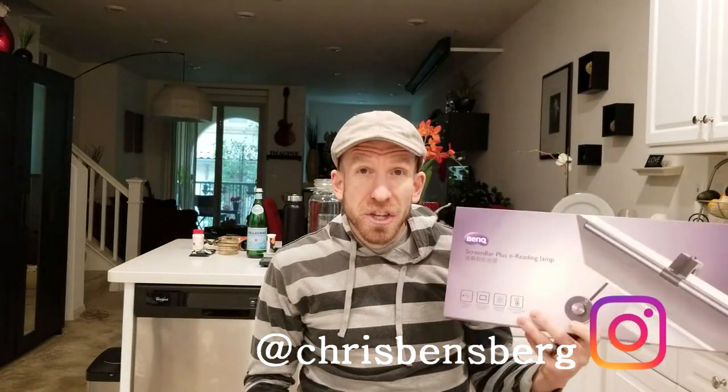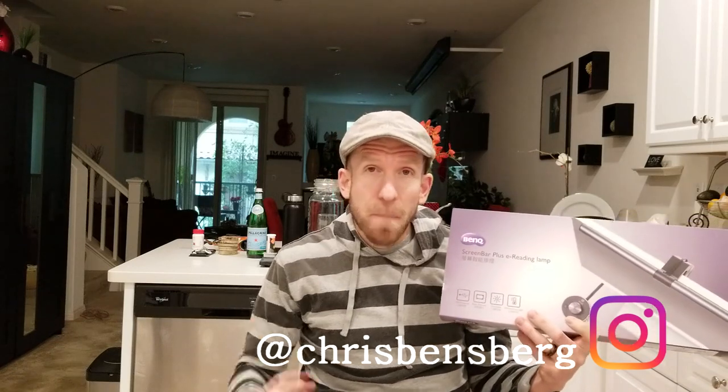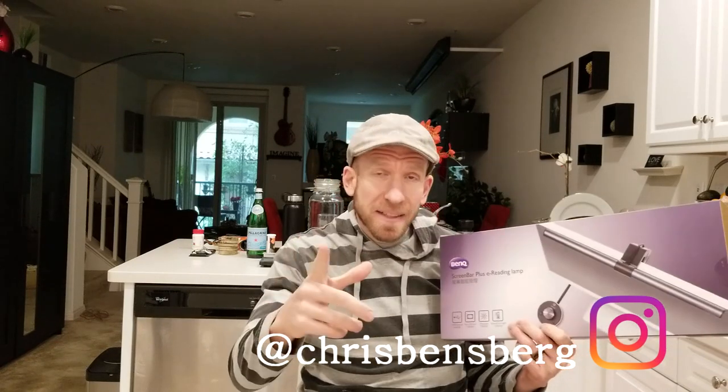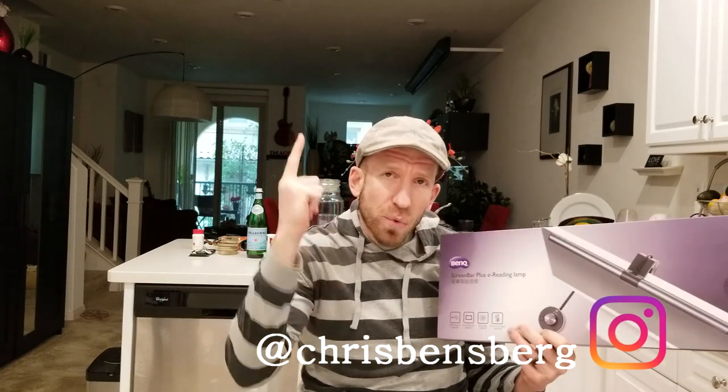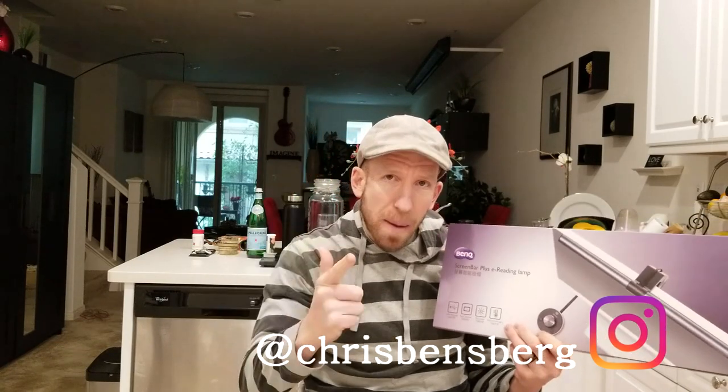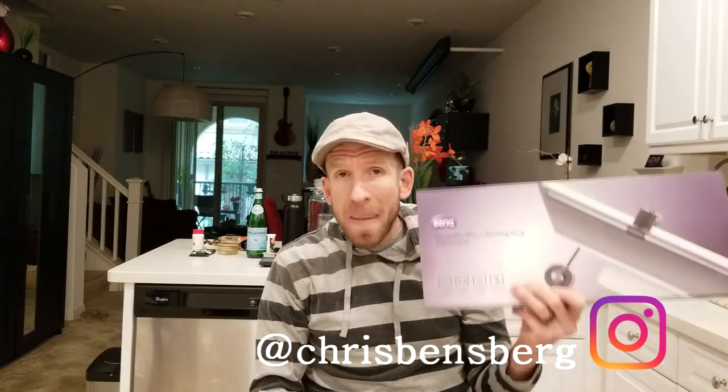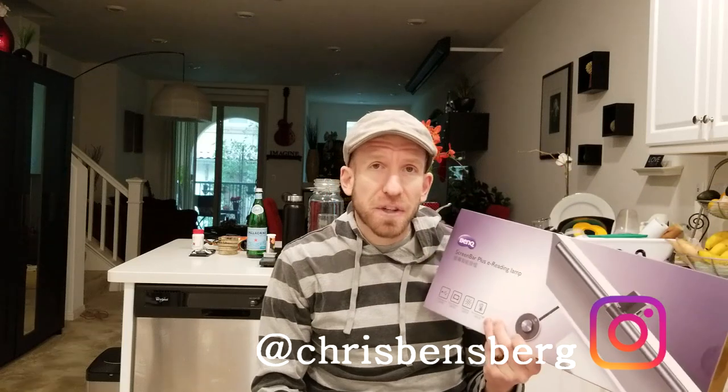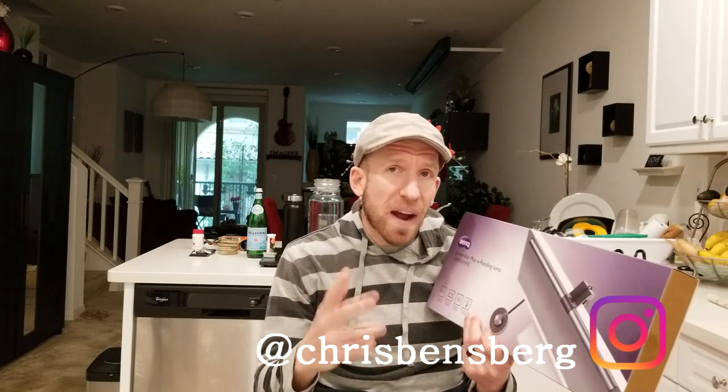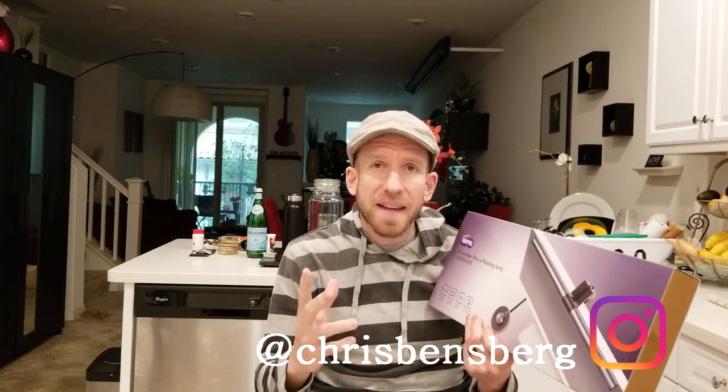That is the BenQ screen bar plus e-reading lamp. This has some amazing features. I'm excited to fire this up and test it out. As we all know, it's getting dark earlier.